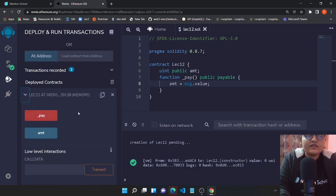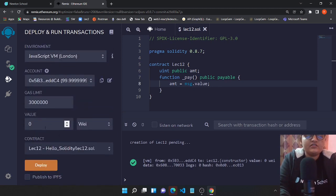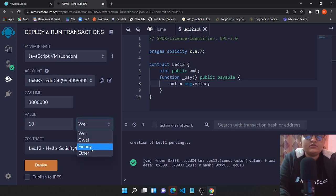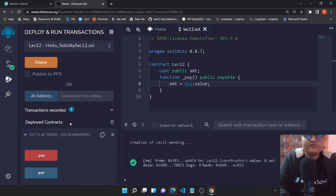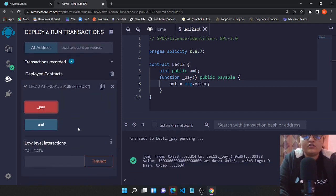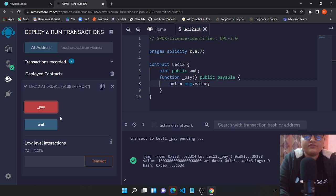Go to the pay function and this pay function needs some values to be passed. Let's say I want to pass 10 ether. So let's pass this value with 10 ether and let's just call the pay function. It executed successfully.